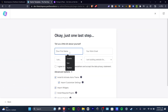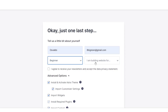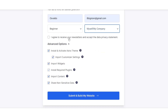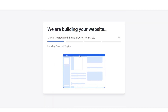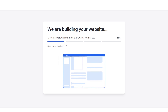One last step. I needed to add my working email, whether you are a beginner or an intermediate, and whether this is for yourself or your company. You want to install and activate the Astra theme — this is really important. If you wanted to input content, that's totally up to you, but what is really important is to install and activate the Astra theme into your website.